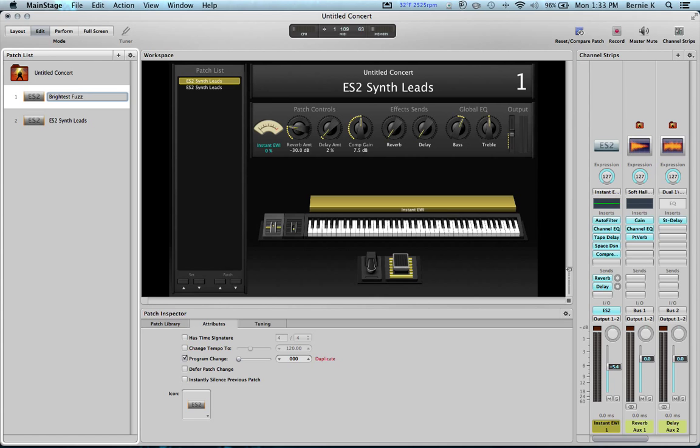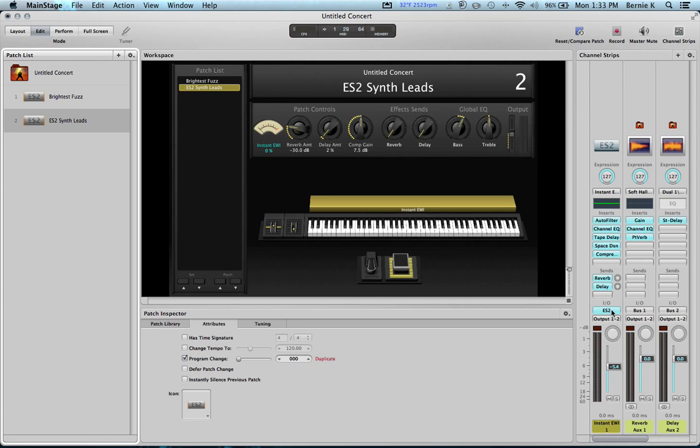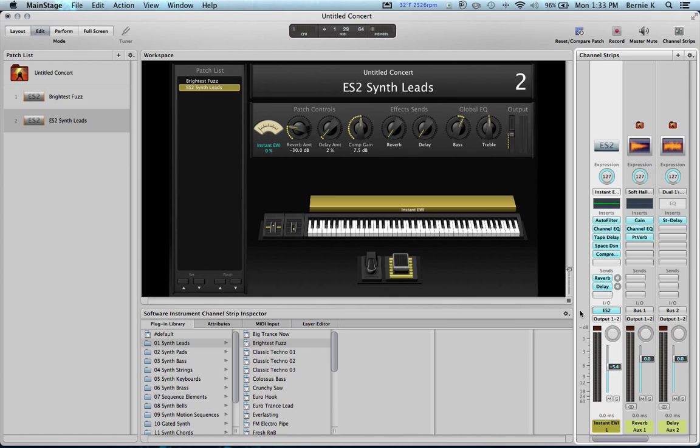We'll just kind of do our bookkeeping with this. It's always good to name things. I've learned that, just as you go, name stuff. So let's say we want to change this to something else. We want to go through our ES2 synth leads. Here's the quickest way to do that. You click on ES2 over here, then go right here where it says Brightest Fuzz. And now you can use your up and down arrow keys to just go through.